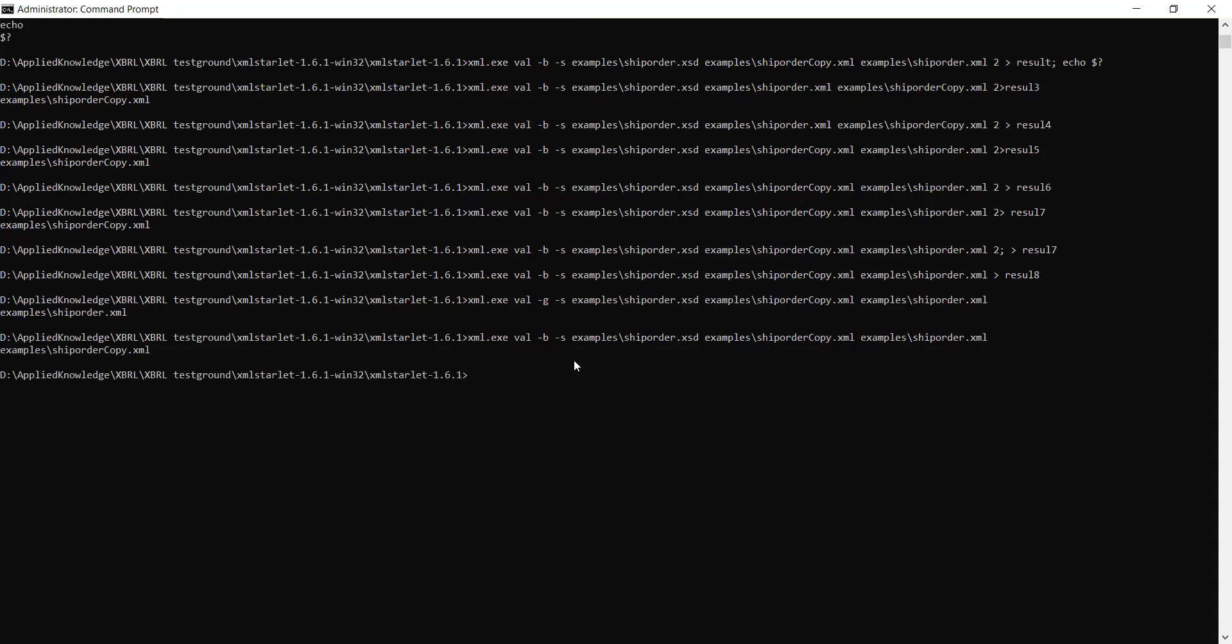Now let me change the '-b' to '-g'. I want to see the good one now. If this is truly working, then I should get the shiporder.xml because that one does not contain any error. And you can see that's what I have.